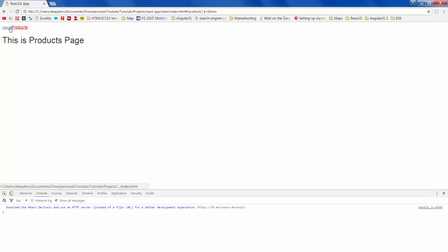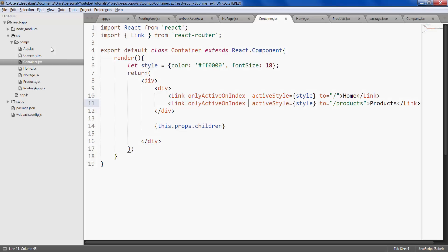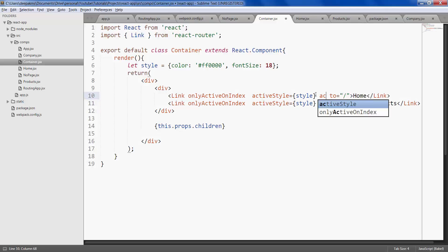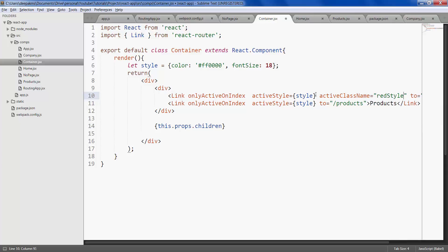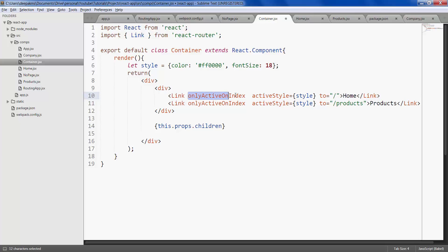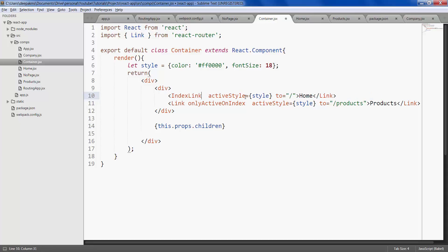Okay similarly you can also give active class name and define this style in your CSS. The alternative to use link along with only active index is index link so you can replace this entire thing with index link.